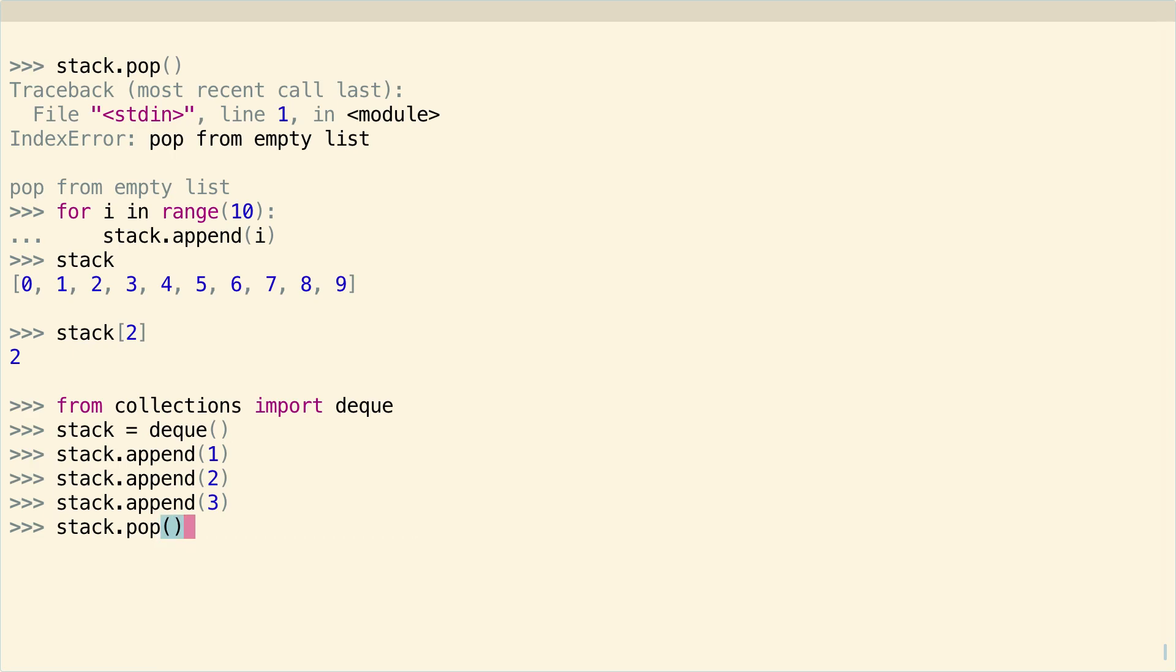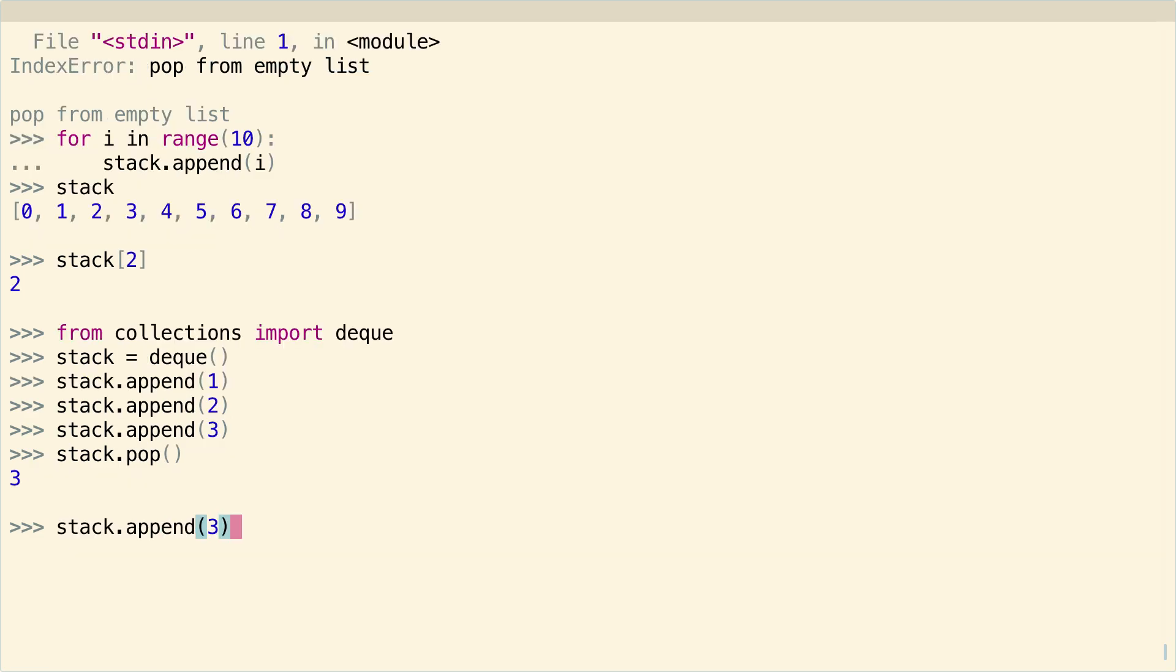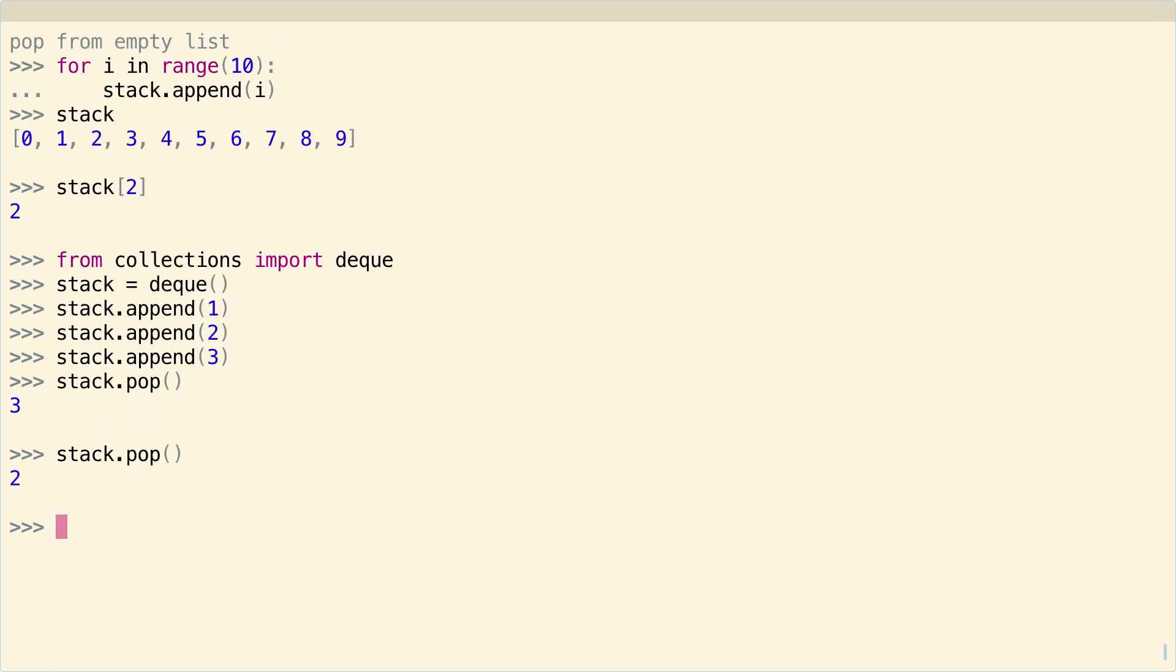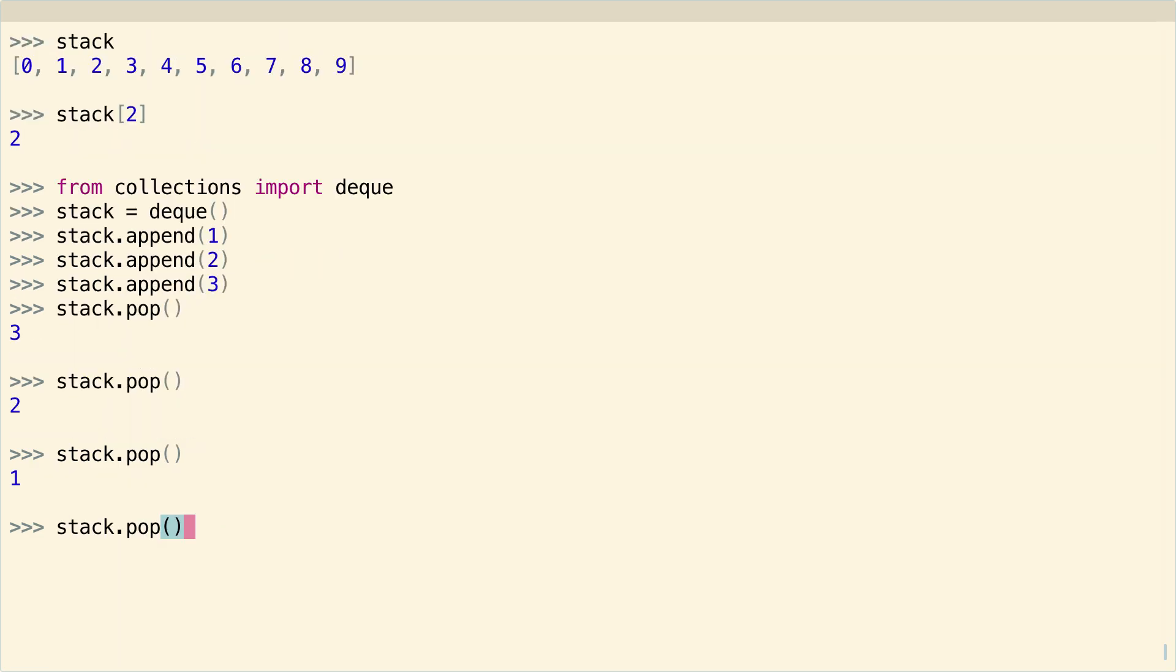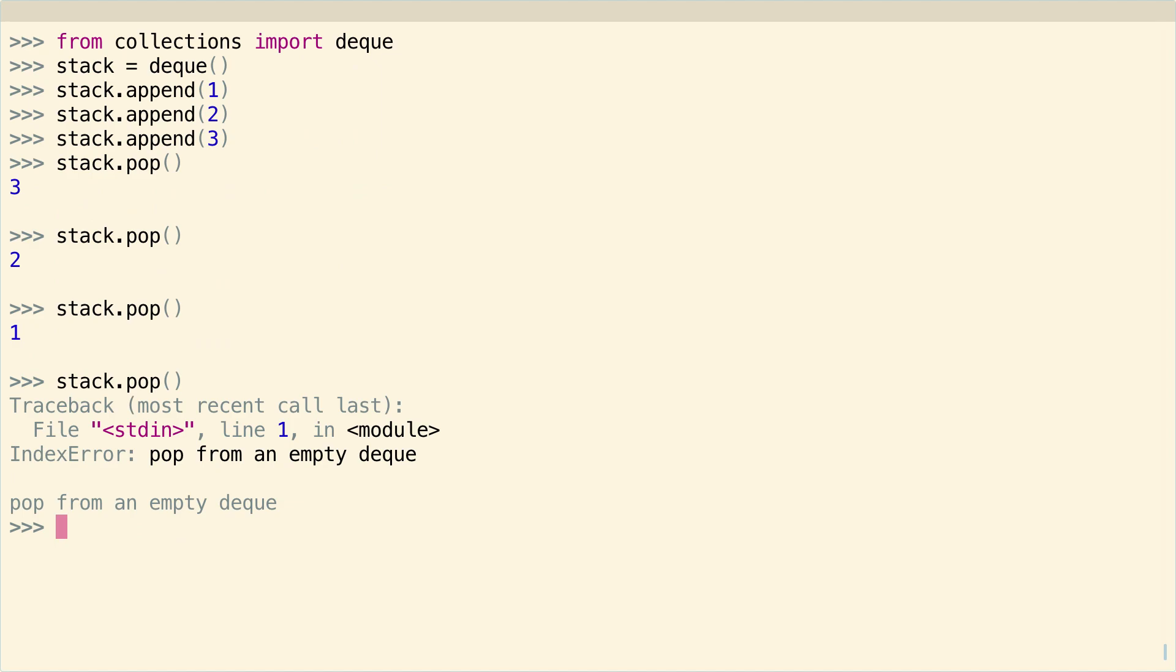So you can just do stack.pop. And you can see it has exactly the same behavior. And then it just says pop from an empty deque when you try to pop from an empty deque.